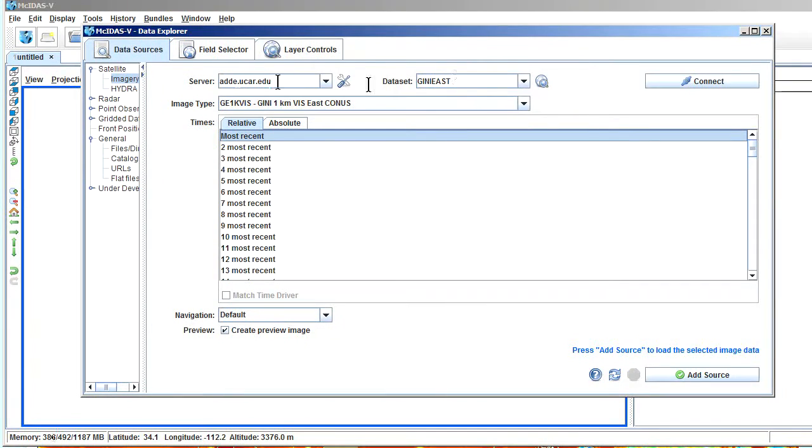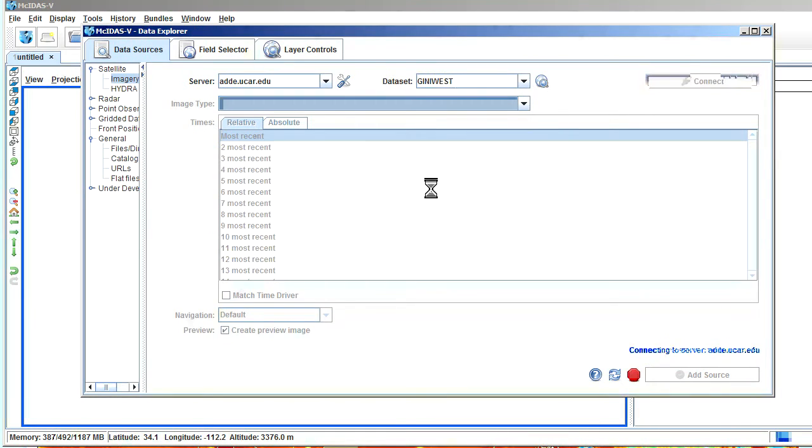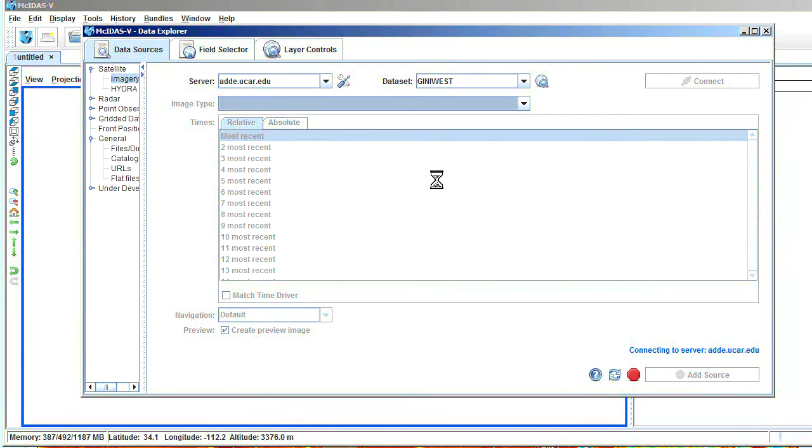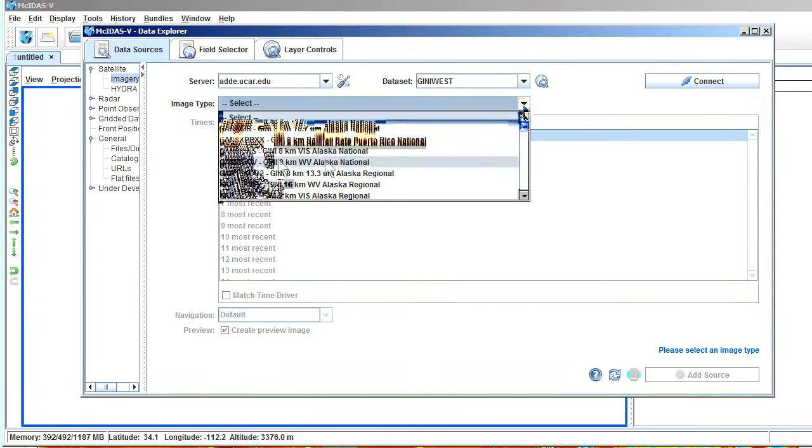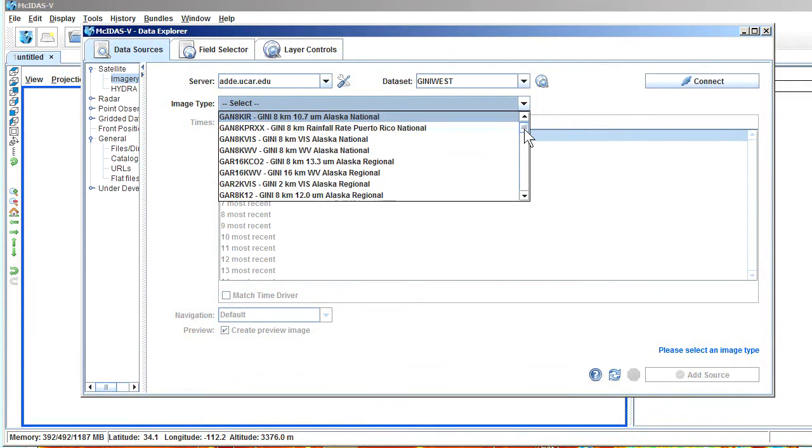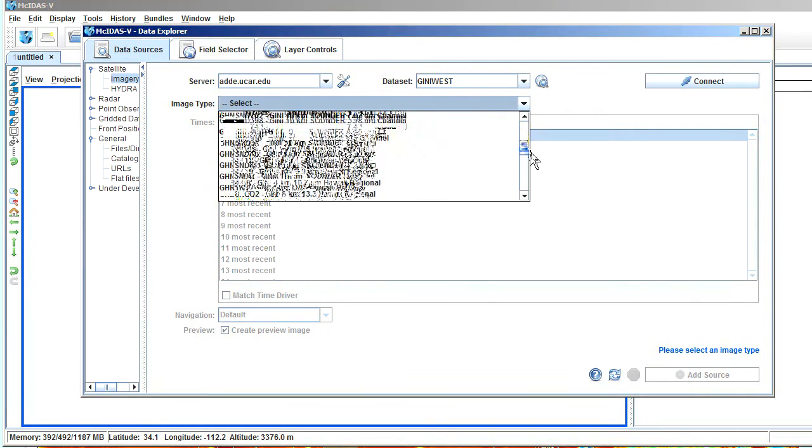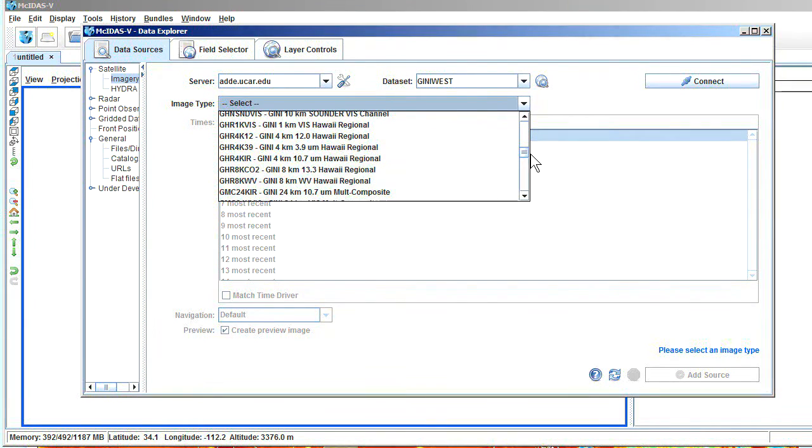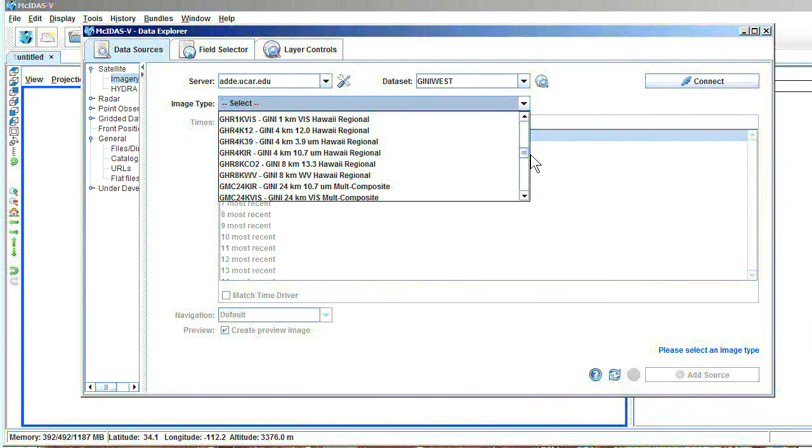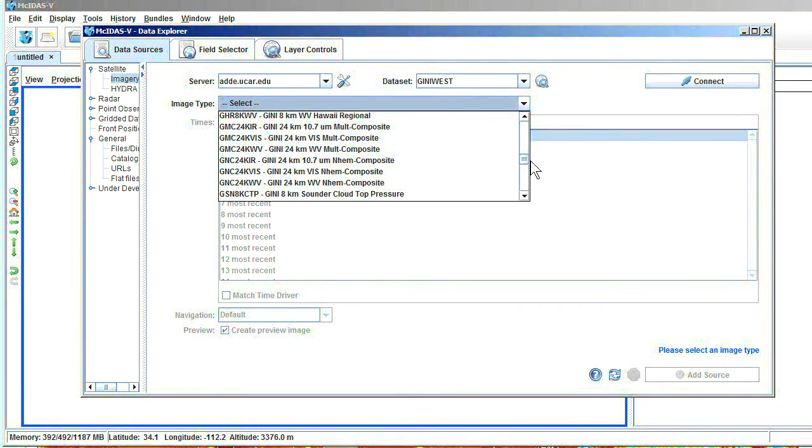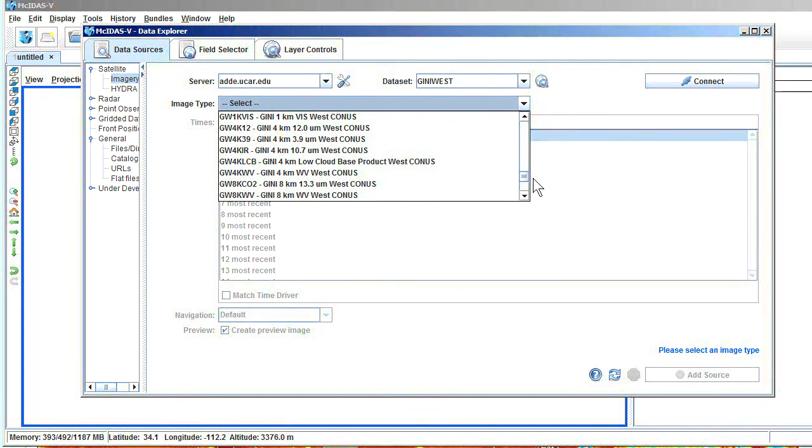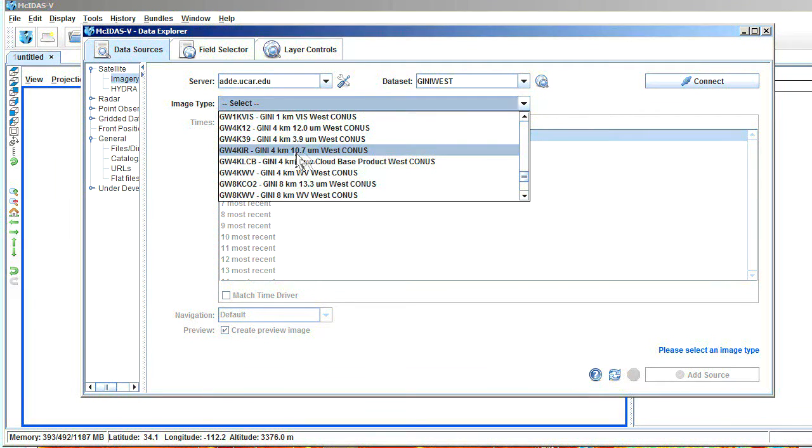Okay, so now I'm going to change this to Genie West, since we want to look at West Coast stuff. Connect to that. I'm going to download the list of products offered by that server. And instead of picking the 1-kilometer visible imagery, I'm going to pick infrared. And the tightest infrared imagery we get is 4 kilometers. So I'm going to go through this list until I find 4-kilometer IR imagery for the west US.